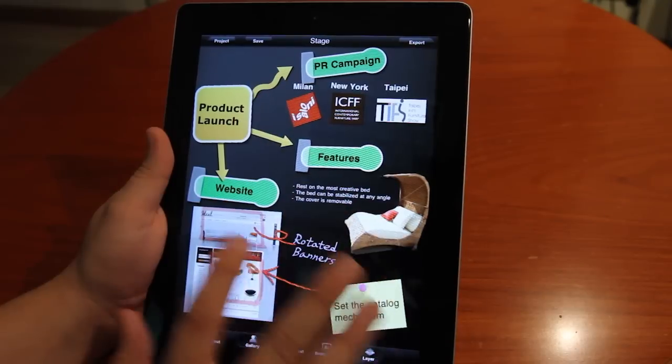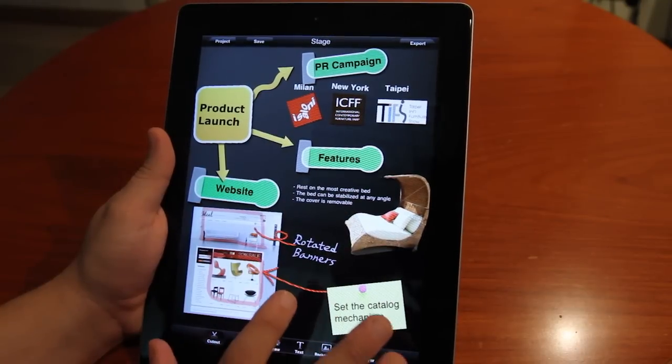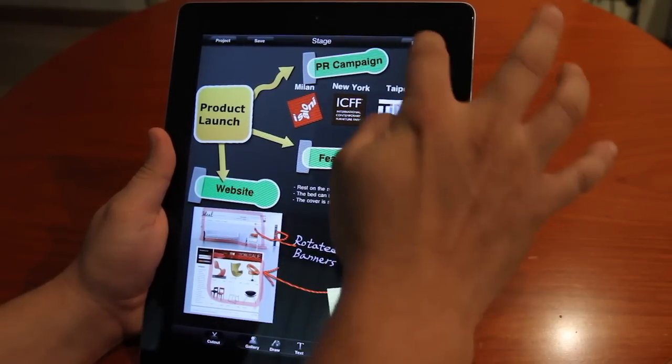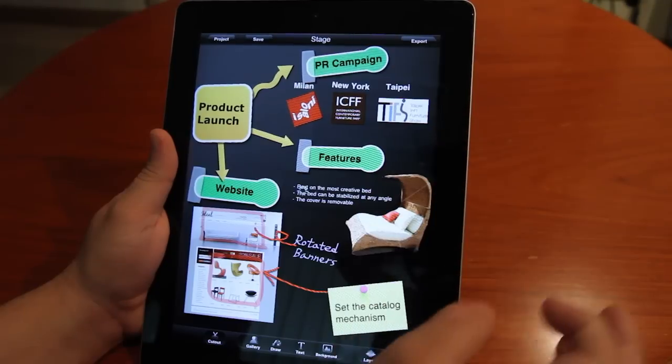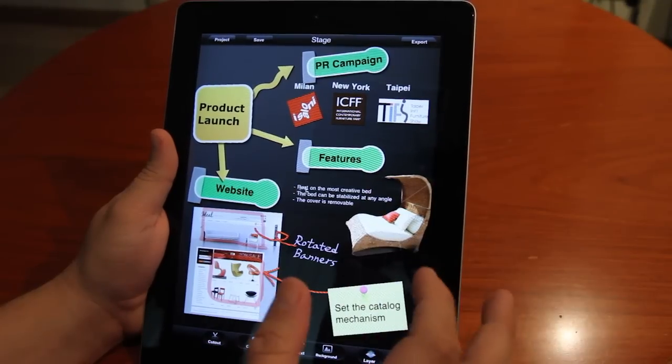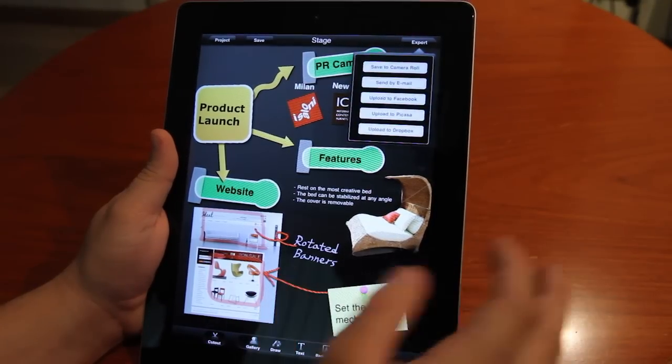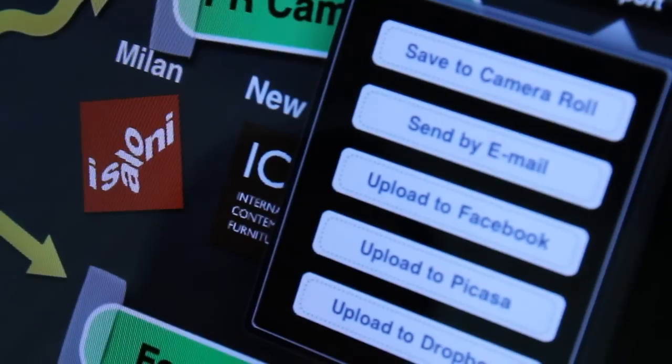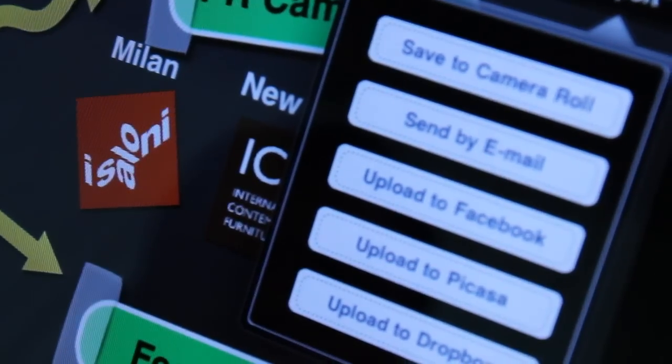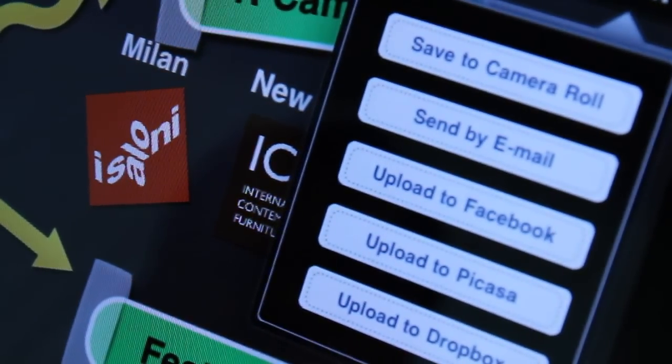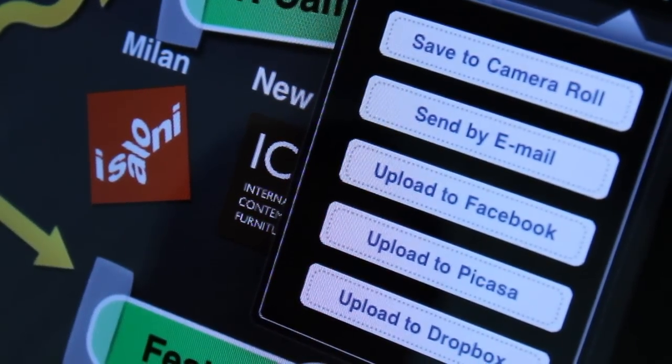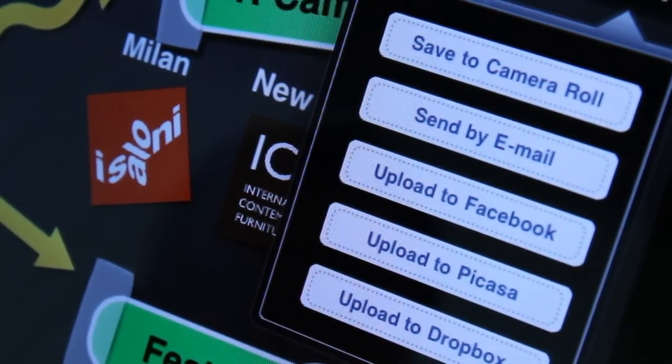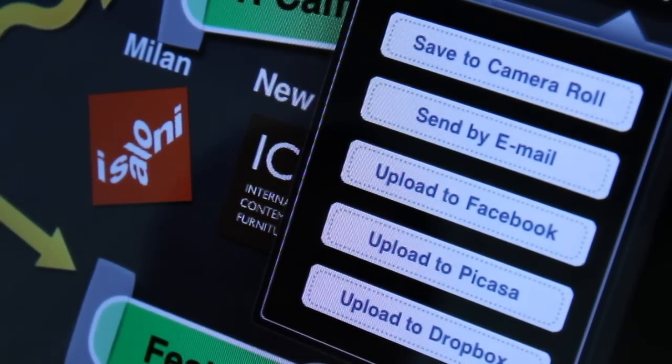Once your project is ready, then simply just go to export, and you will be able to use several options inside. You can save it to your camera roll, you can send it as an email, upload to Facebook, Picasa, or Dropbox.